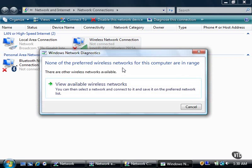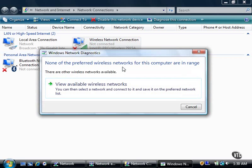I'm checking my wireless connection, and the Windows Network Diagnostics dialog box reports none of my preferred wireless networks are in range, but says there are other wireless networks available.